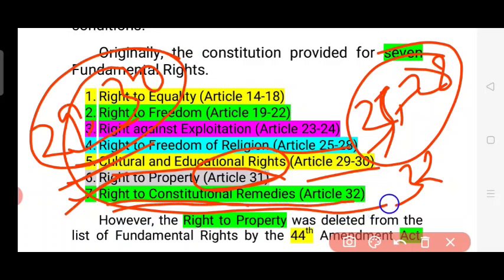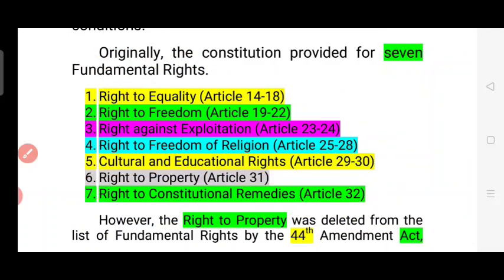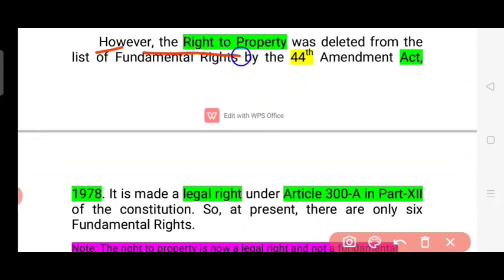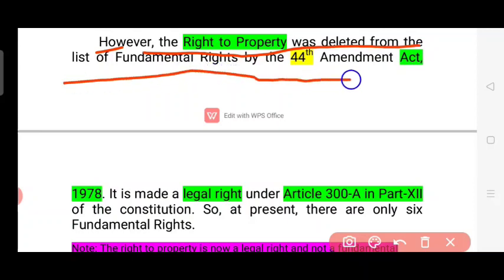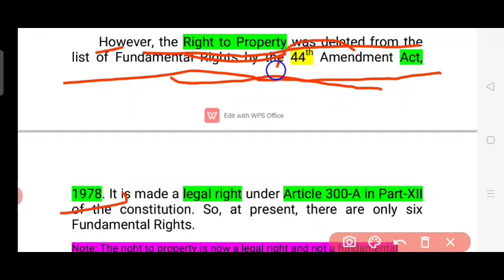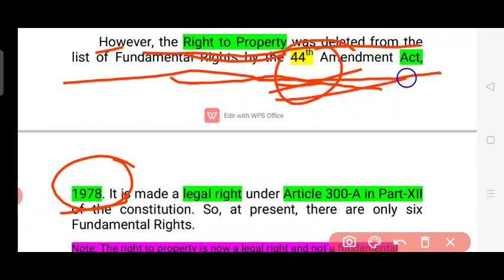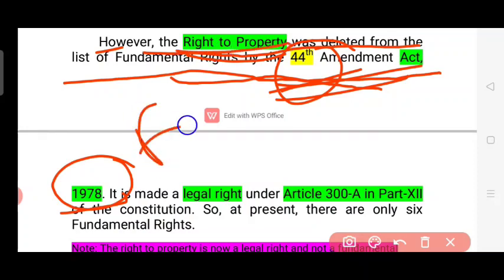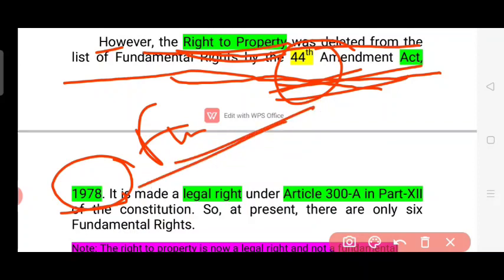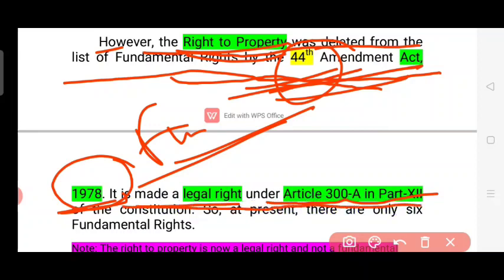The right to property was deleted from the list of Fundamental Rights by the 44th Amendment Act 1978. It is now a legal right under Article 300A and Part 12 of the Constitution.